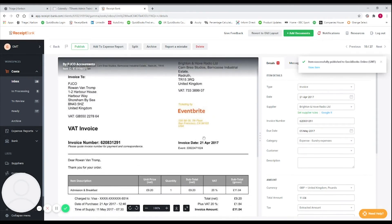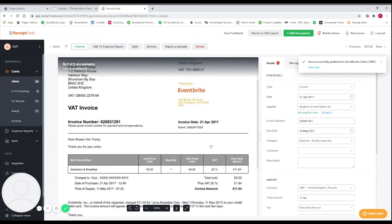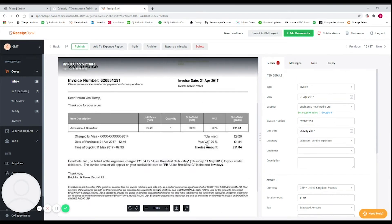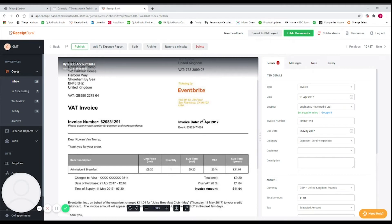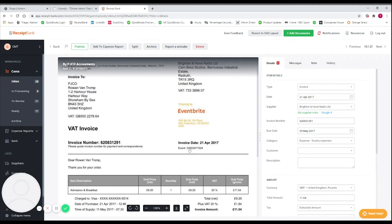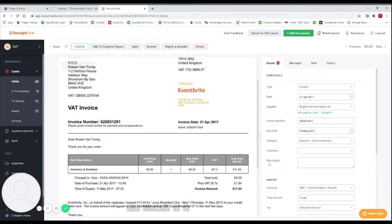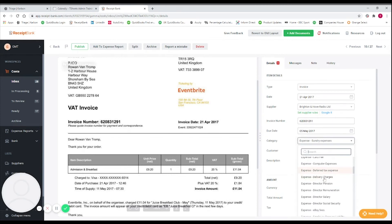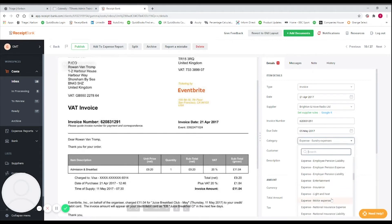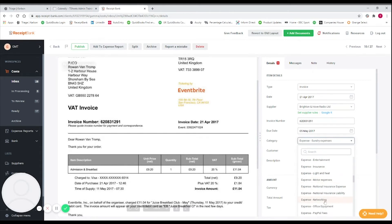What we can see here is an invoice date of the 21st of April. If the due date is a month later, you may not pay for the invoice on the spot, so we want to handle this one slightly differently. For the category, I'm going to scroll through what we've got set up in our QuickBooks account and select 'Networking' as the expense category.